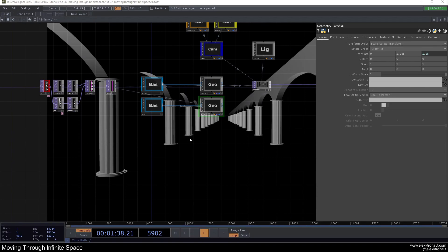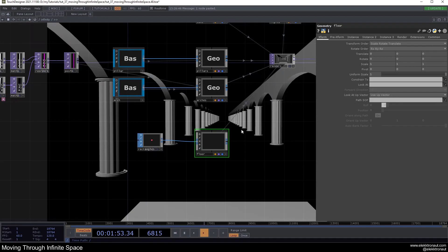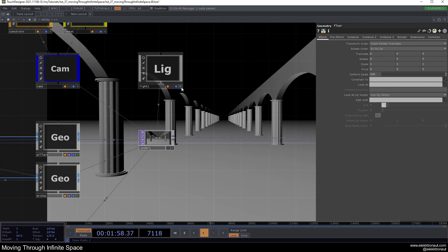Let's add a floor. I'll add a rectangle and a new geo called 'floor', change the rectangle to the ZX plane, and set the uniform scale to 100. If you don't see the floor it may be because the light isn't positioned correctly — that's why I pushed it up at the start.